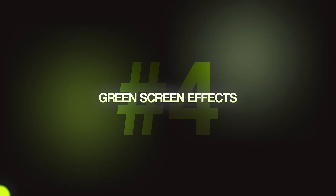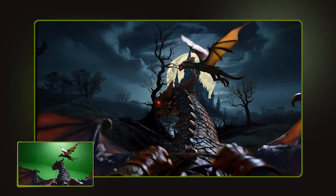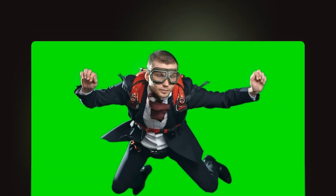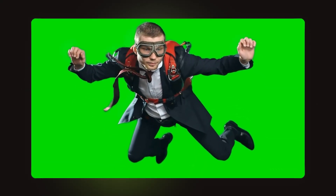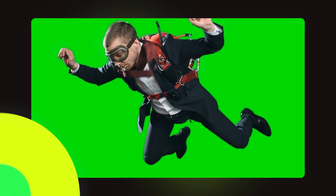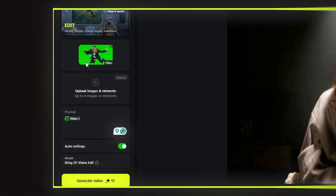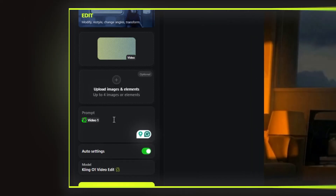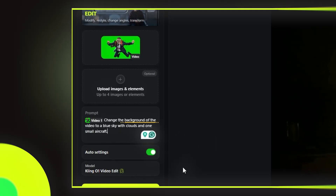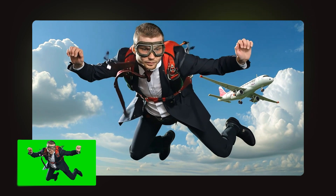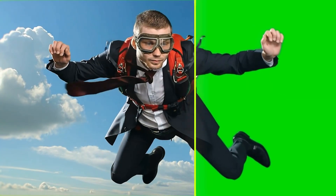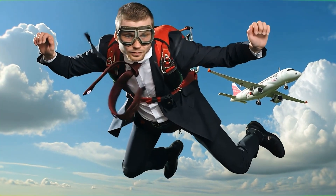This is ideal for adding a realistic background to your green screen video without the need for a high-level VFX artist. I have a green screen video of a man skydiving, and I want to replace the background with sky featuring clouds and an airplane above. I just upload the video and provide a simple prompt: 'Change the background to a blue sky with clouds and one small aircraft.' Look at how perfect the perspective and lighting are — you can simply adjust the prompt to achieve perfect results.